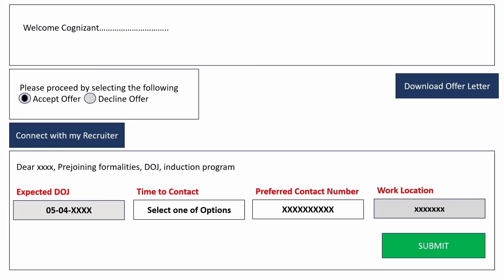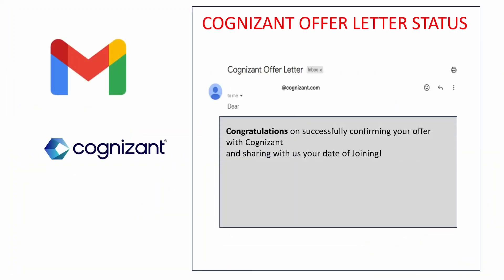After selecting 'Accept Offer,' you'll be asked to enter some details. The expected date of joining and work location will be auto-populated and cannot be edited. You can select a preferred 'Time to Contact' from the drop-down — options like 12–4 or 4–8 will be available. Also enter your contact number and make sure it is active. Enter these details and click submit to complete your offer acceptance.